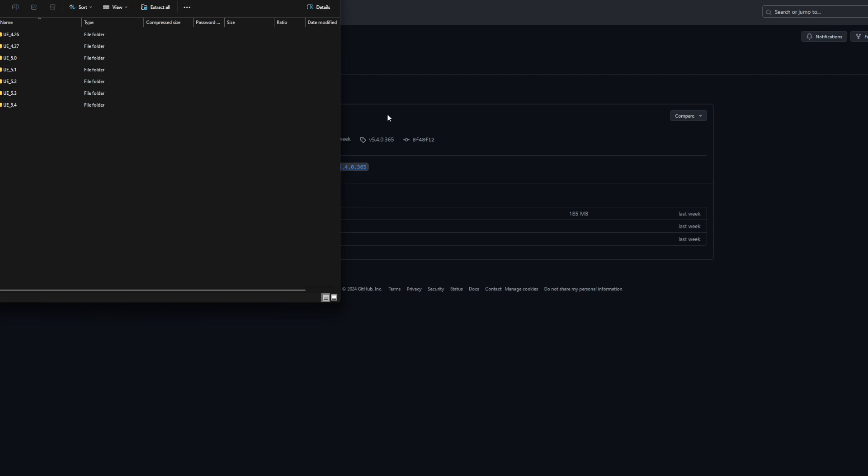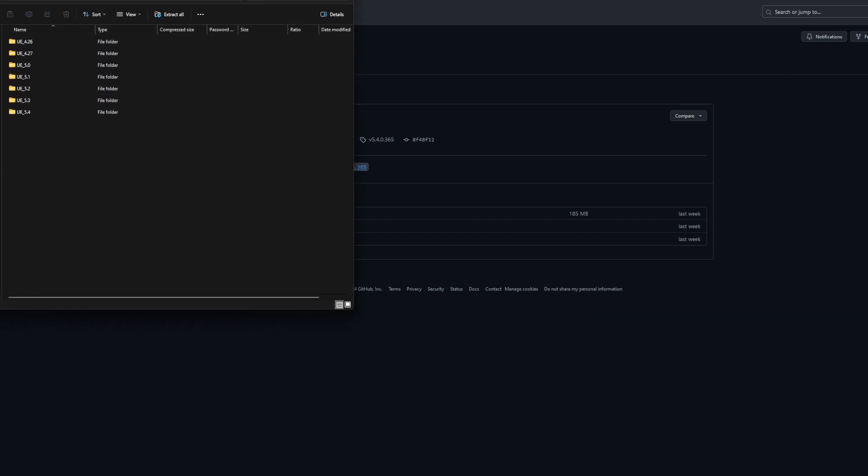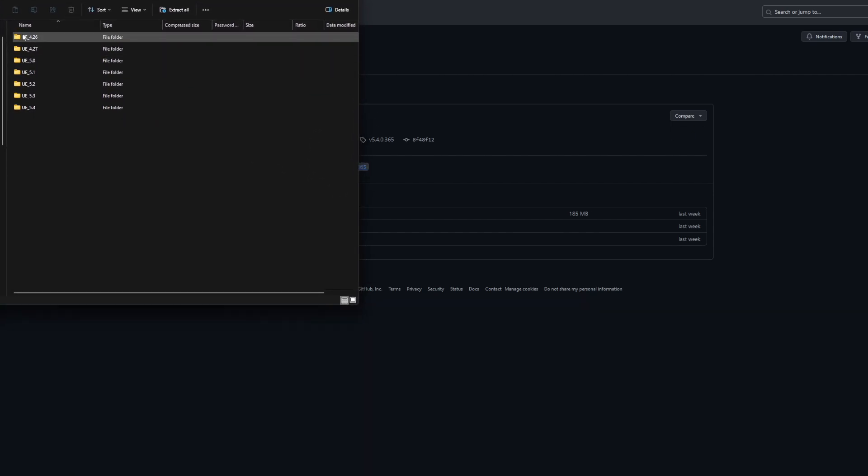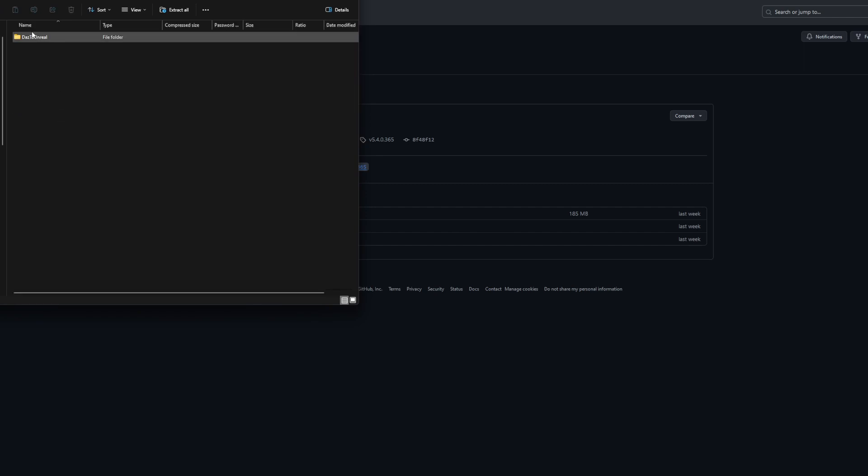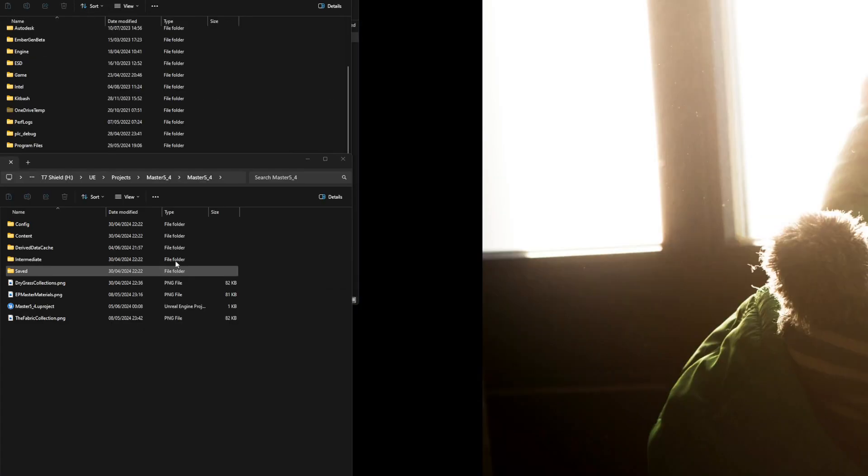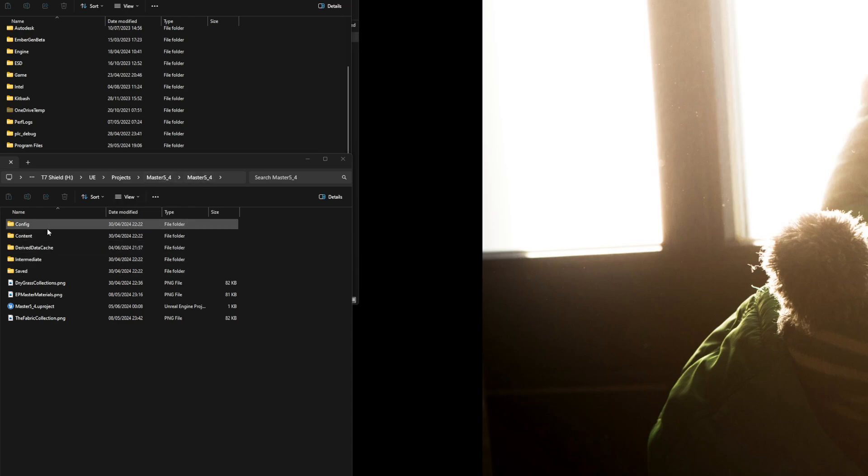You just go to your Unreal version—in our case it's 5.4—open it up, and you're going to need two directories. Your first directory is going to be your Unreal project, not your engine. You can install into engine, but it's way safer to install into the project.